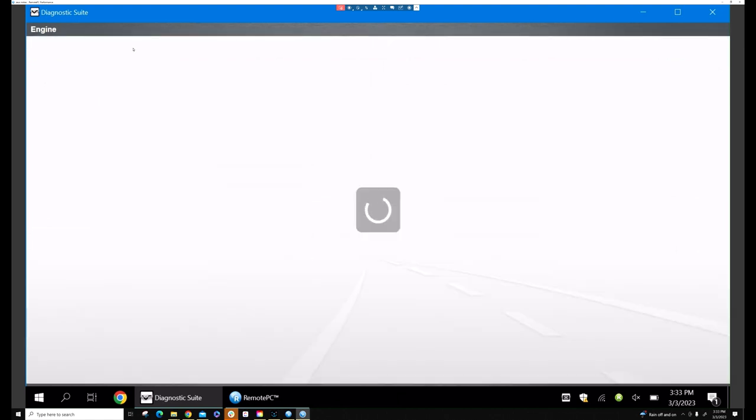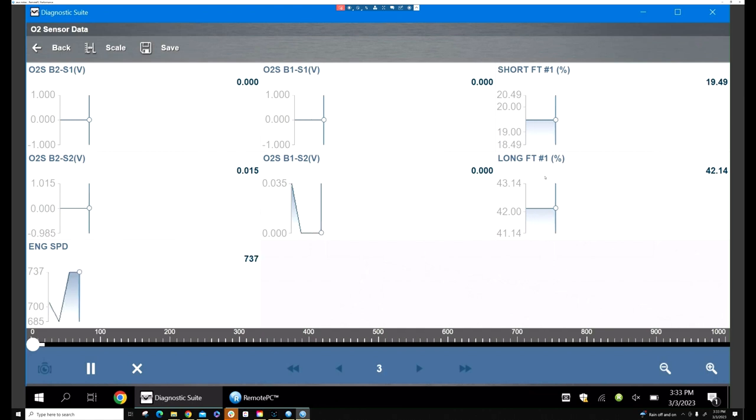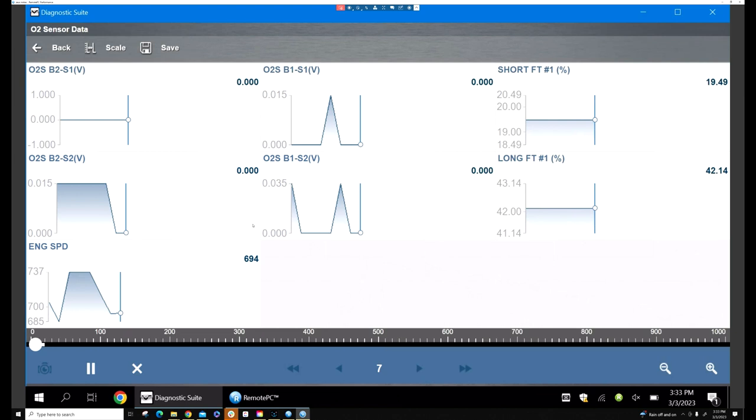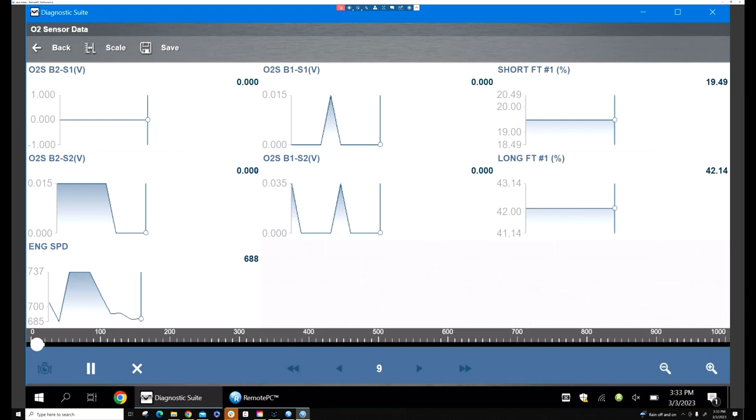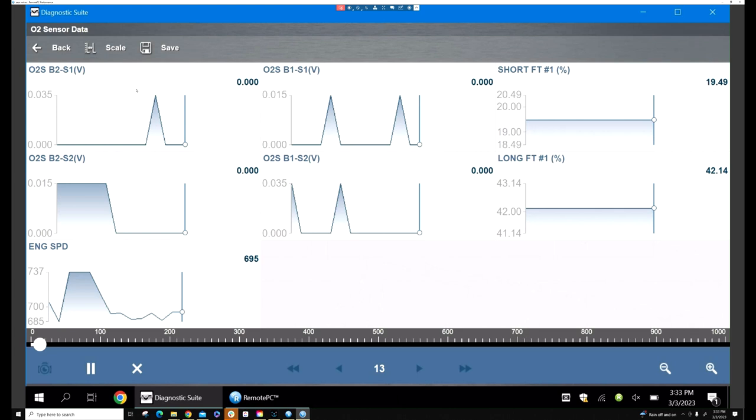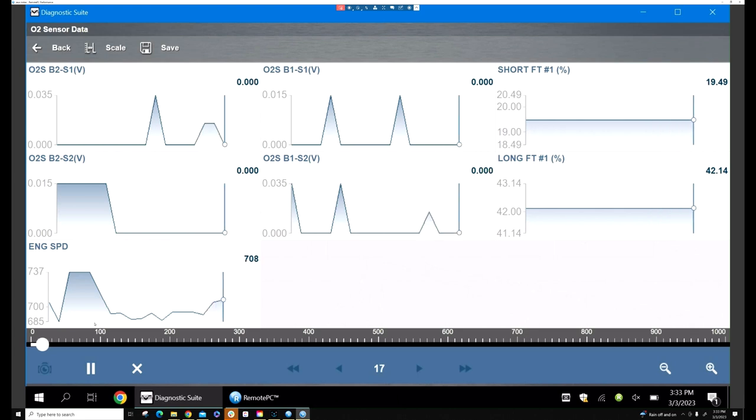All right, so here's the long at 42, so it's definitely running lean somewhere. But look at our O2s—all zero pretty much. We can see that this thing is super lean.